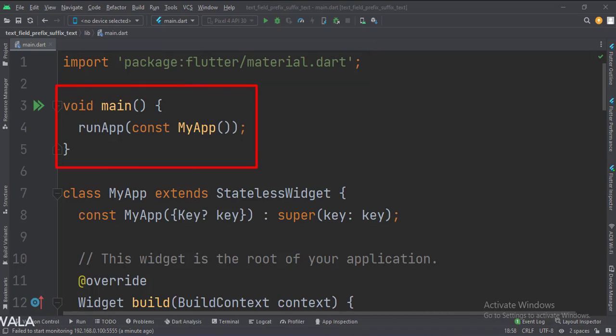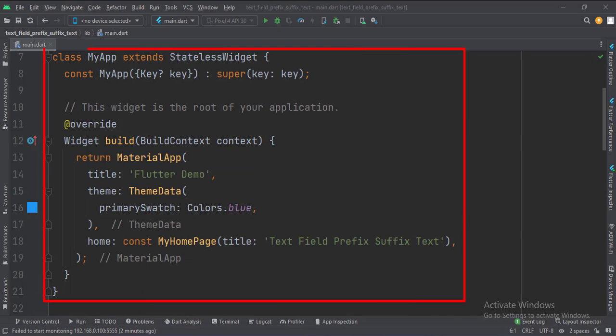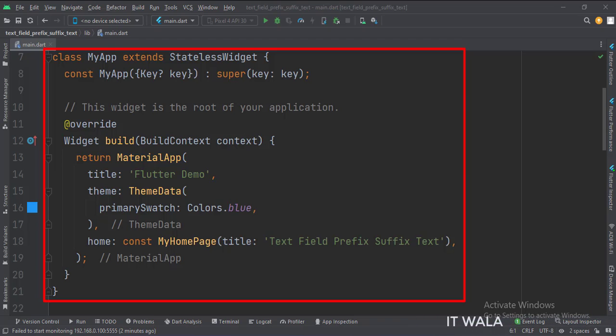Then, in the main function, we create the stateless widget called MyApp. This is the MyApp stateless widget. In the build function, we create a material app and apply a theme. The home attribute is set to a stateful widget called MyHomePage.